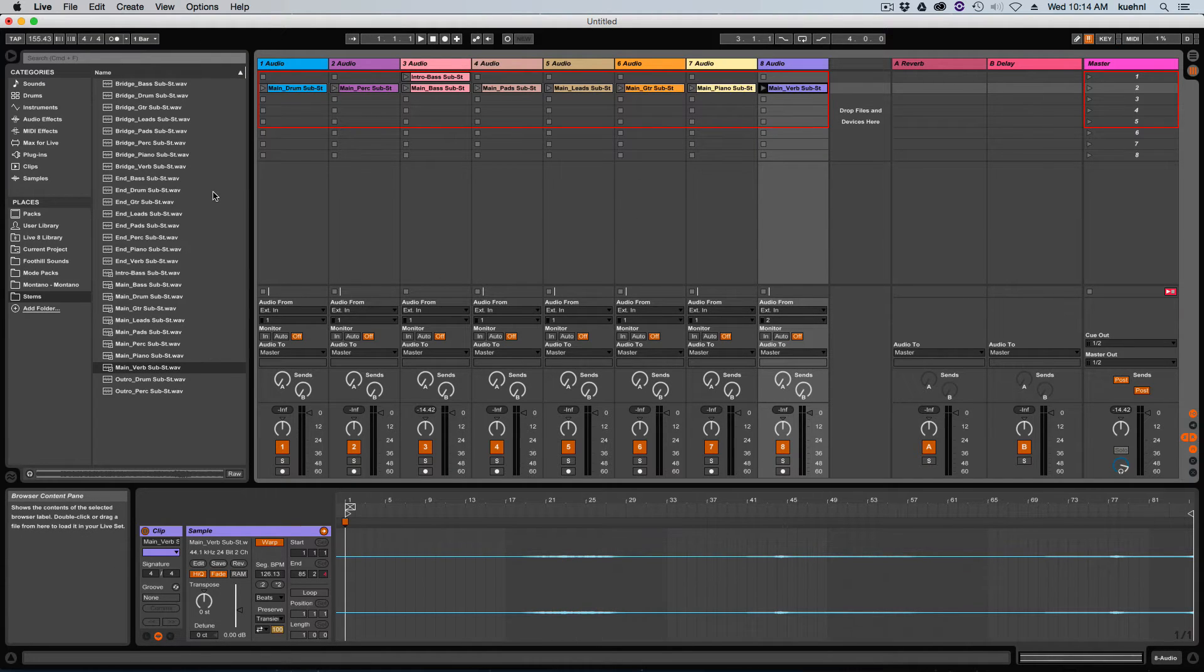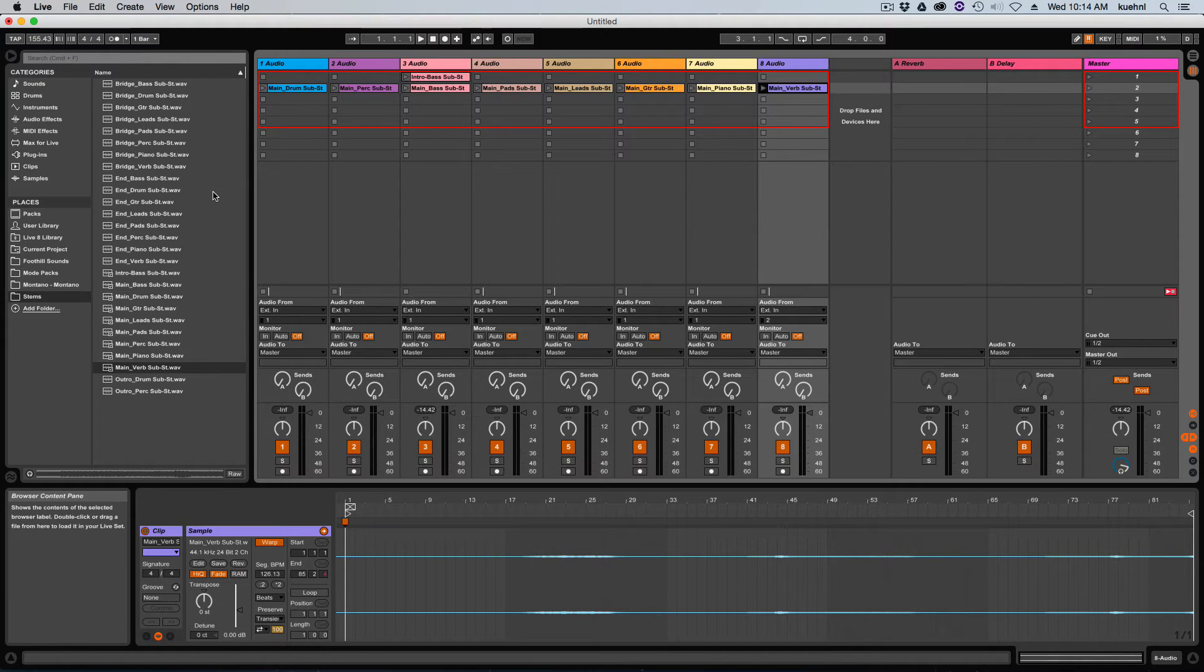Next, I'll find the bridge section that I set up so that I could loop a separate sort of center section of the tune, and that's going to be the same layout.